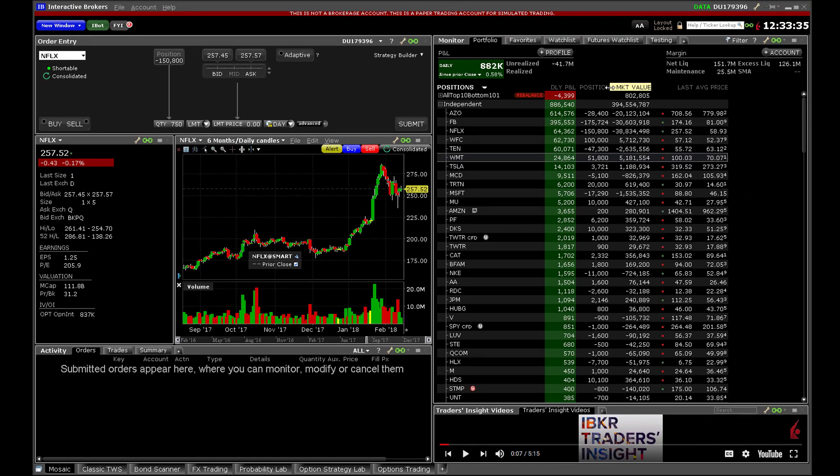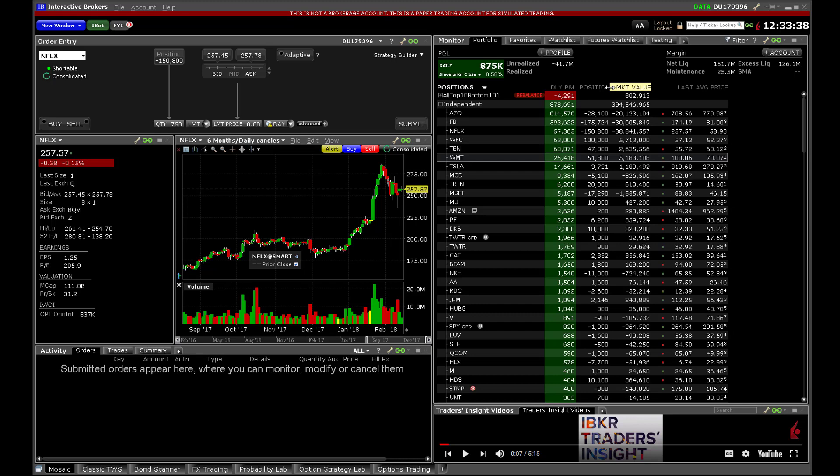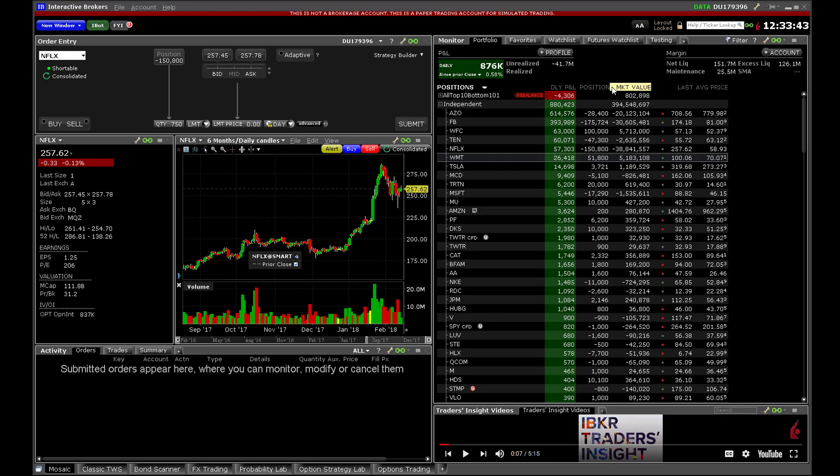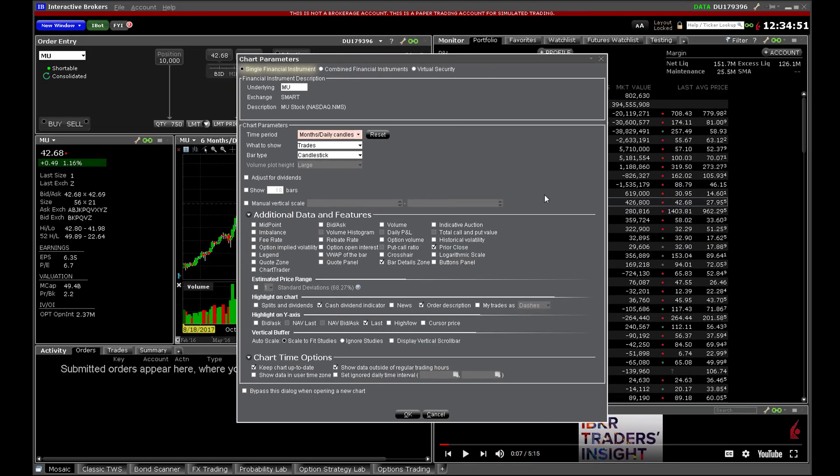There are at least four easy ways to access a chart from TWS Mosaic. Pay attention to this quick tip at the outset. Whenever you create a new chart, TWS will open the Chart Parameters dialog box from which you can configure the display and time frame.